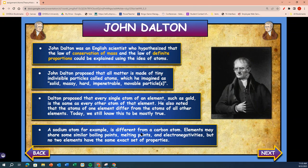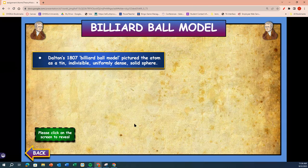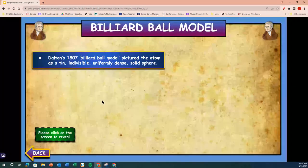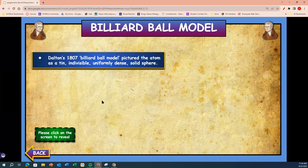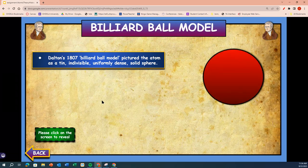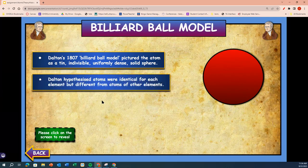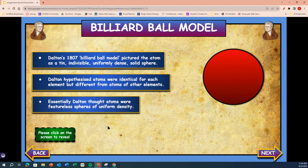A sodium atom, for example, is different from a carbon atom. Elements may share some similar boiling points, melting points, and electronegativities, but no two elements have the same exact set of properties. Dalton, in 1807, the billiard ball model, pictured the atom as a tiny, indivisible, uniform, dense, solid sphere. Dalton hypothesized atoms were identical for each element but different from atoms of other elements. Essentially, Dalton thought atoms were featureless spheres of uniform density.